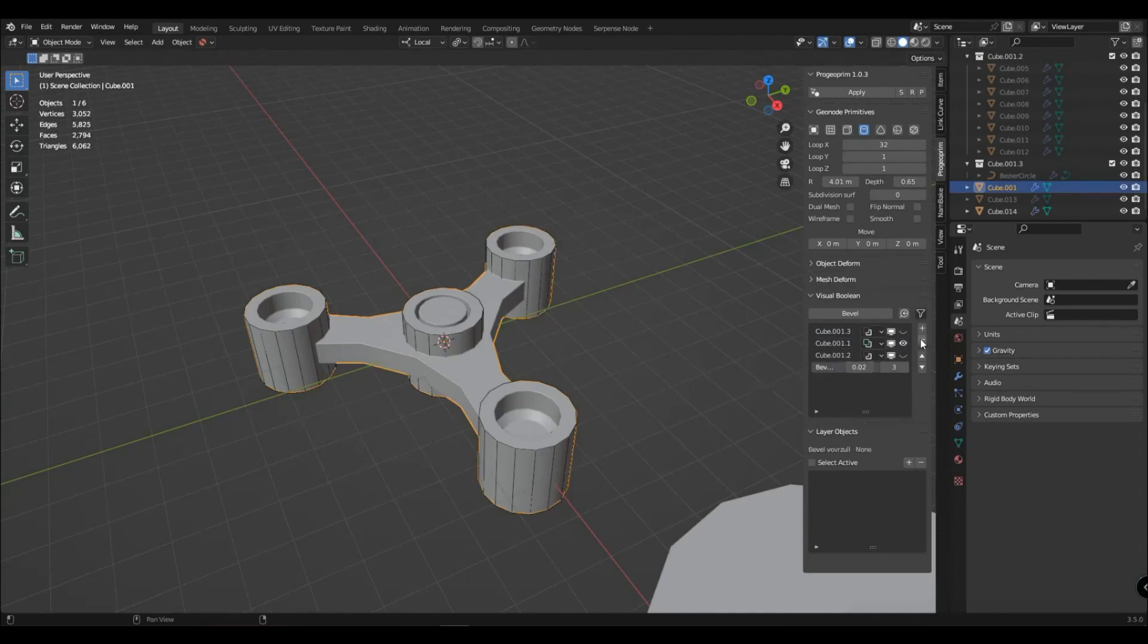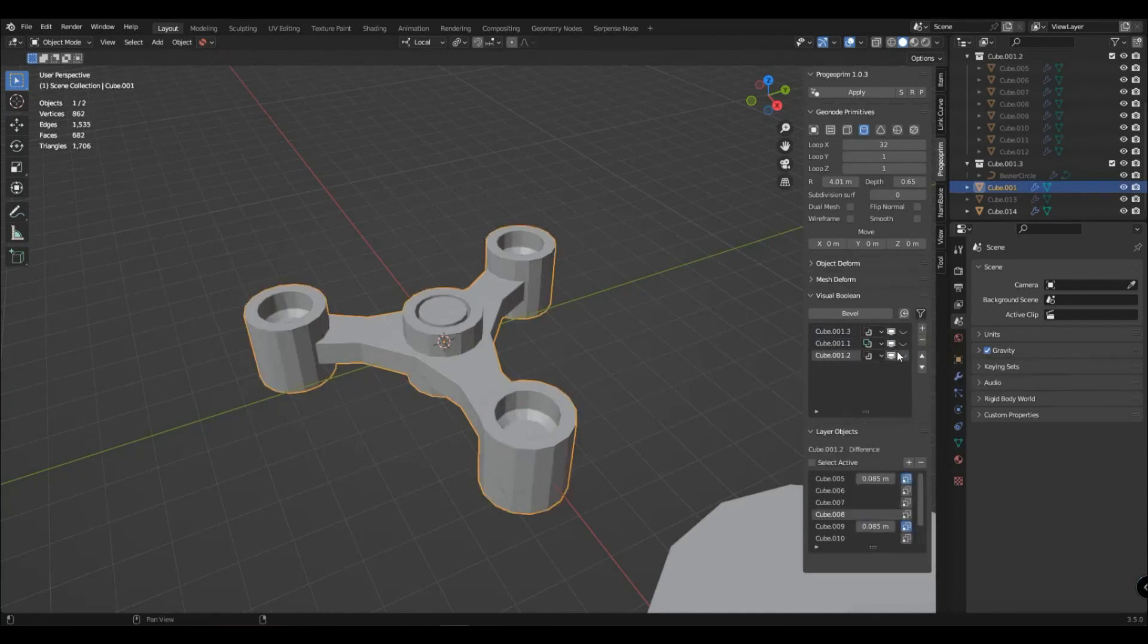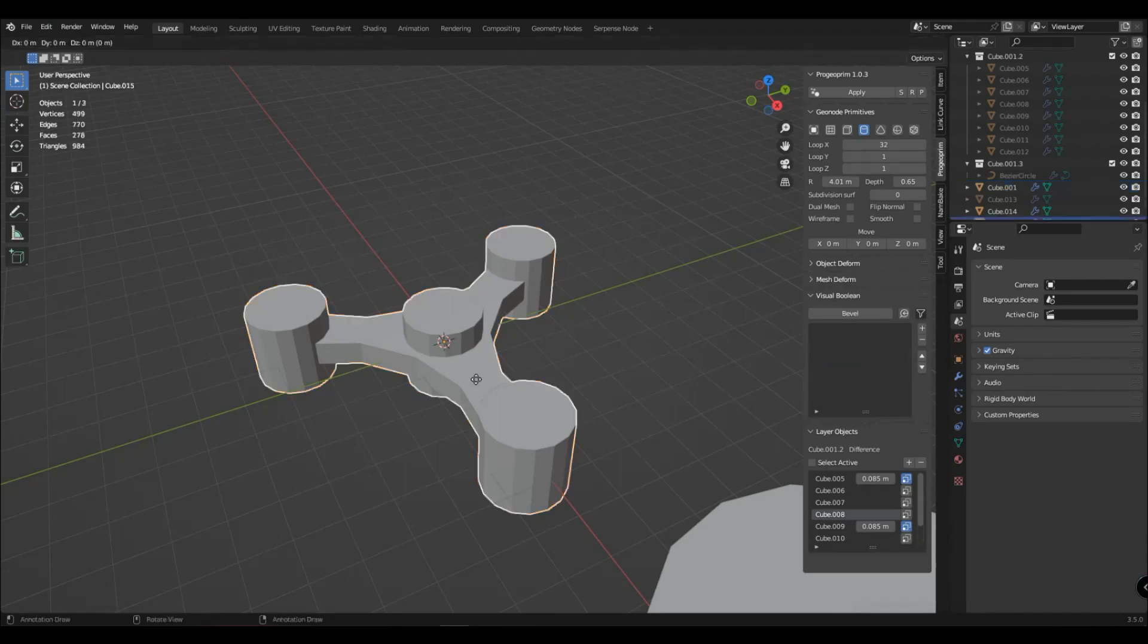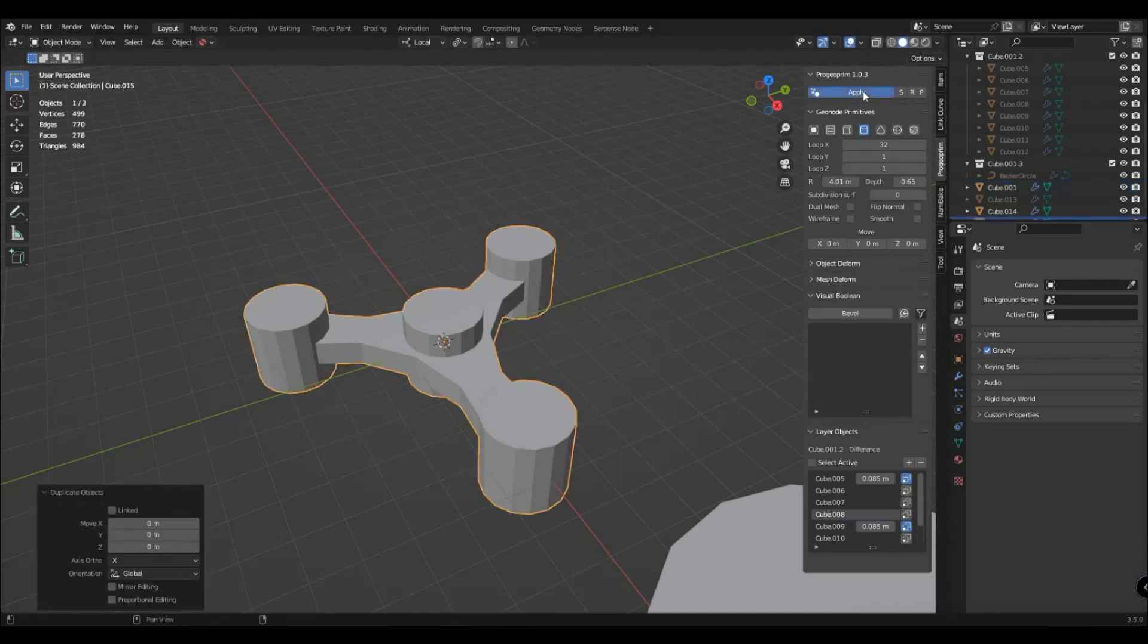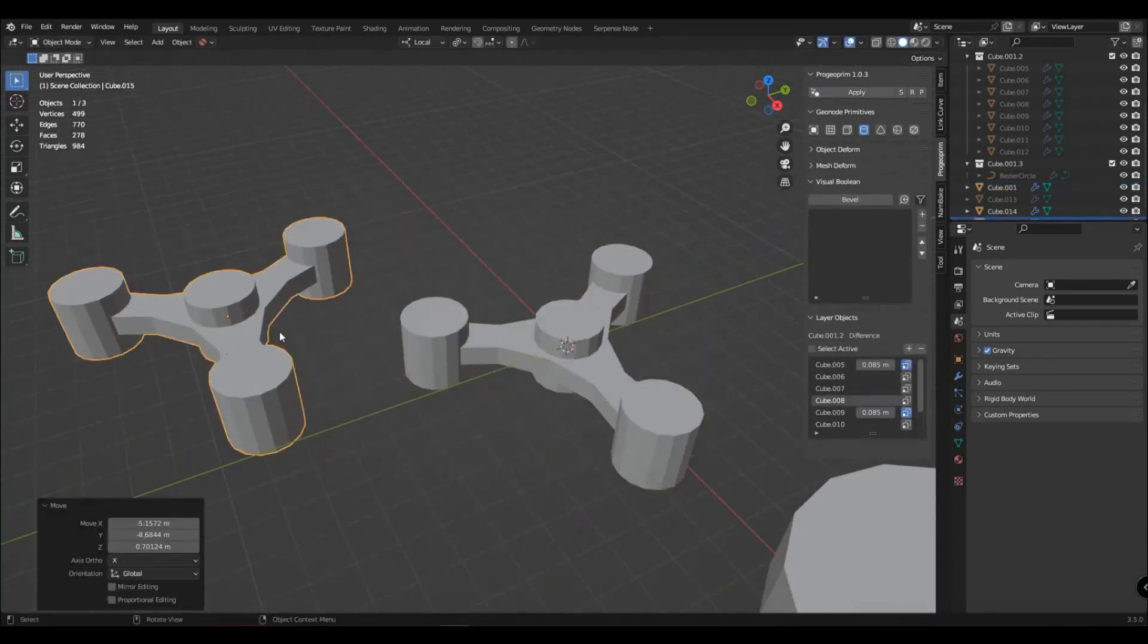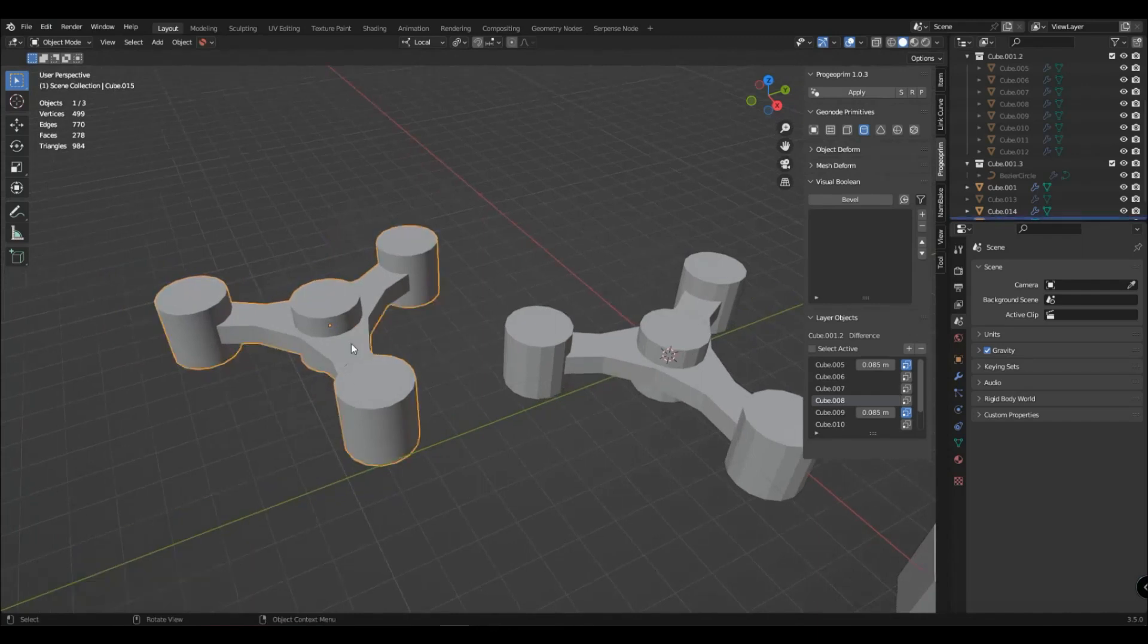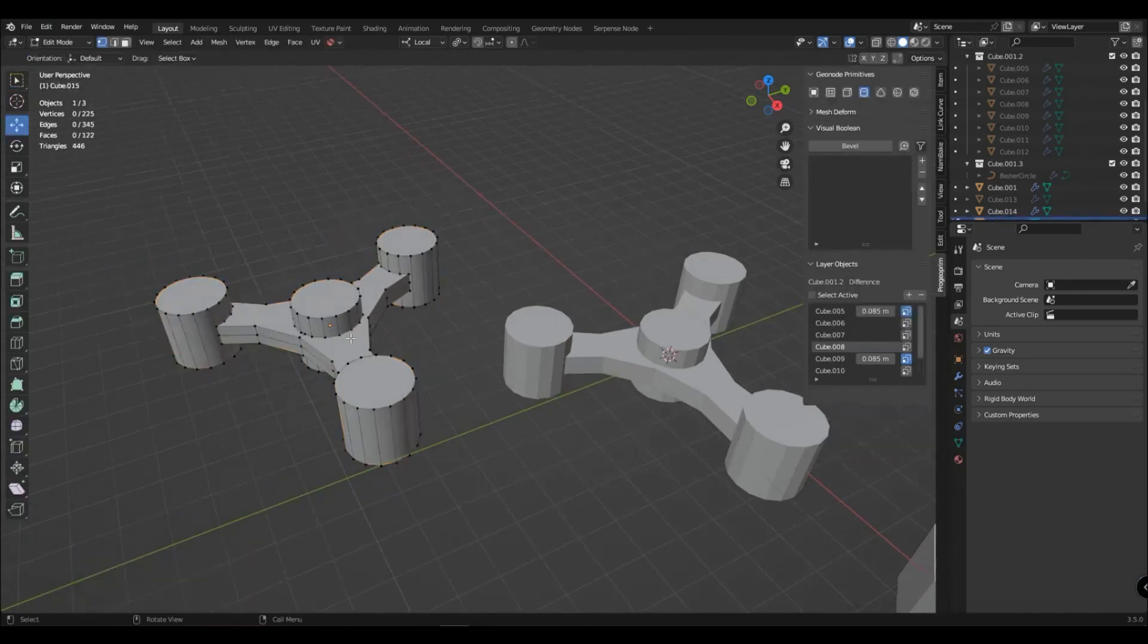Now I will show you one of the advantages of this modeling. You can disable granularity, reduce segmentation, duplicate an object and apply it. Thus, to obtain a low-poly model.